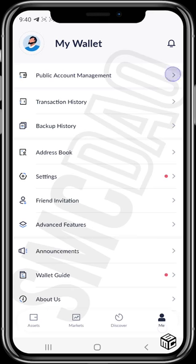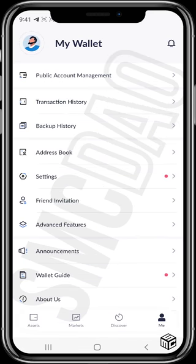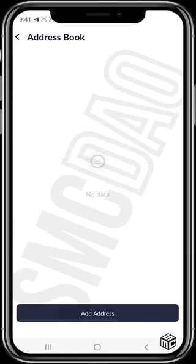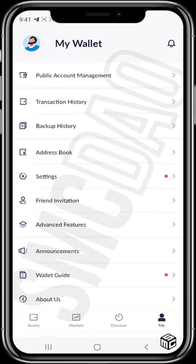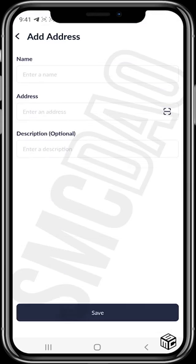In the 'Me' section, you'll find public accounts management, transaction history, backup history, and an address book. The address book lets you save people's wallet addresses — so if someone sends you tokens or you frequently send tokens to someone, you can save their address and name rather than asking for it every time.